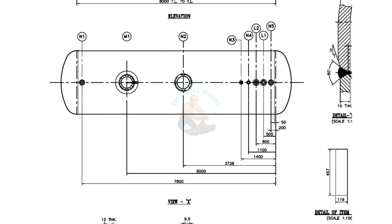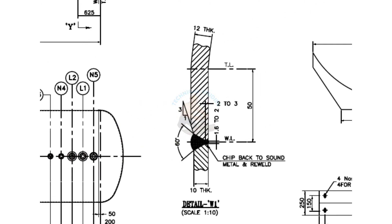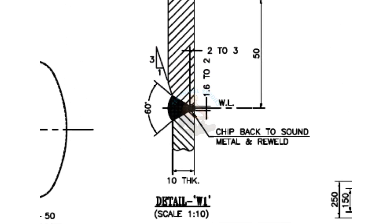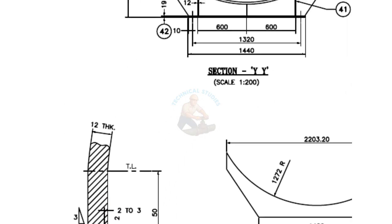Look at the top view of the vessel and study the nozzle arrangement. Detail W1: This is the welding detail of the dish-to-shell joint. The shell thickness is 10 millimeters, and the dish end thickness is 12 millimeters. A 1 to 3 bevel is prepared on the dish end edge, and the internal diameter is matched with the shell thickness.